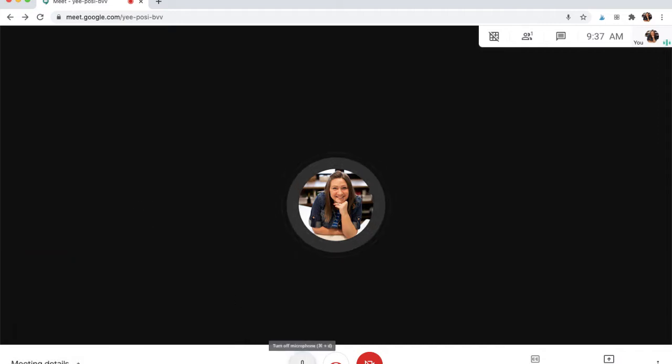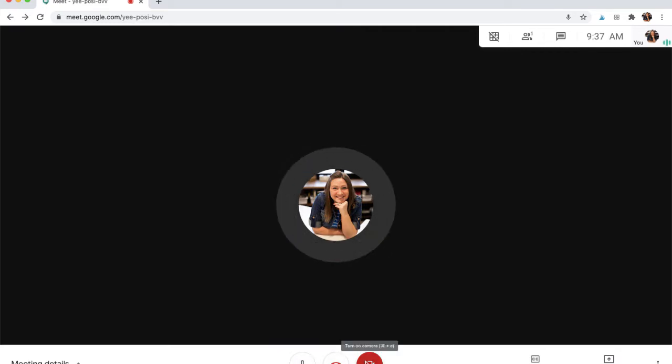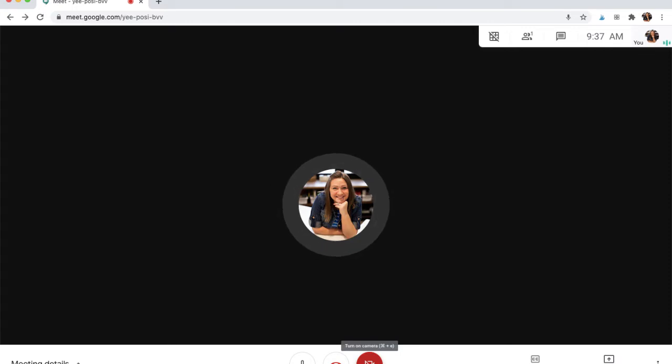You can also mute yourself. This is where you hang up and you can show your video, turn it on or off. For now I have my camera off.